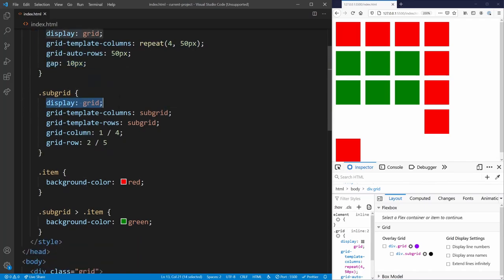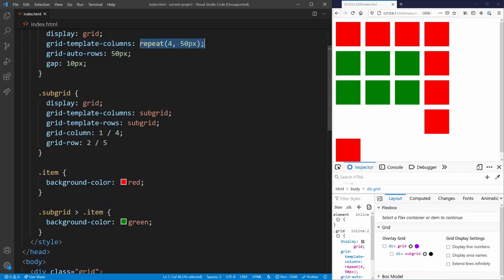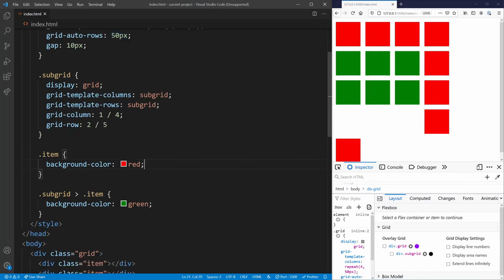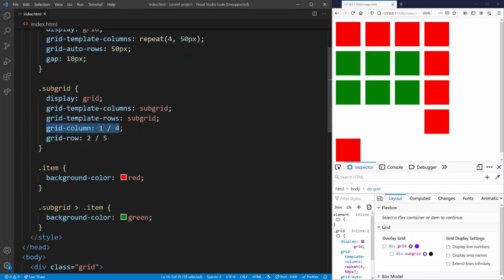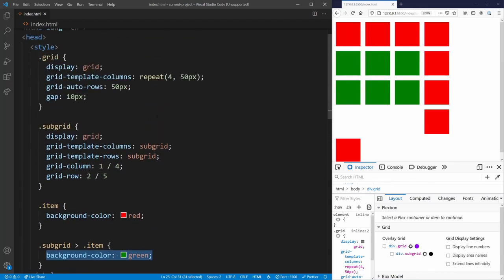Our subgrid also has display grid, and both template-columns and template-rows are set to subgrid. That means it inherits all template columns and rows from the parent grid — the four 50px-wide columns and 50px-tall rows. We then specify the space the subgrid takes up inside the normal grid: three columns between 1 and 4, and three rows between 2 and 5. Items are red by default but green if inside the subgrid. The subgrid doesn't specify its own rows or columns — it inherits from the parent.